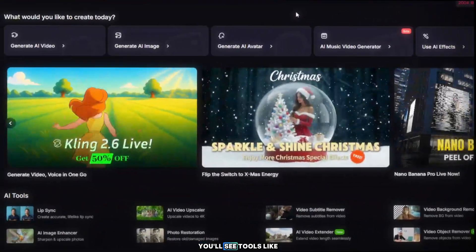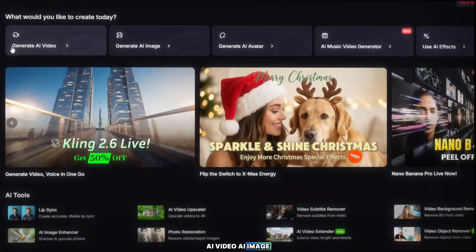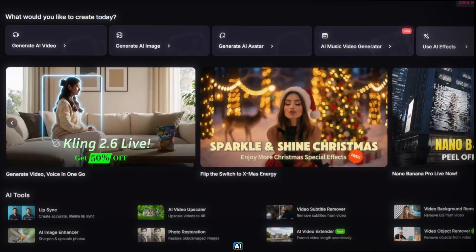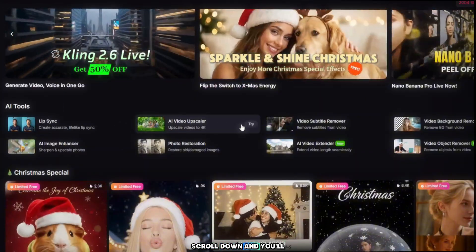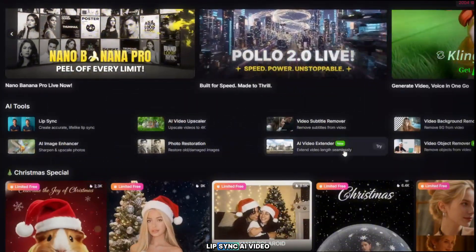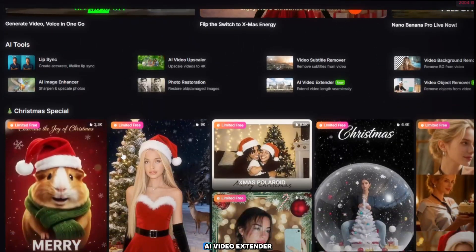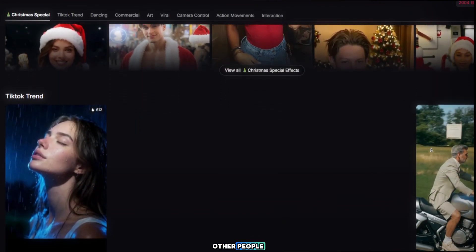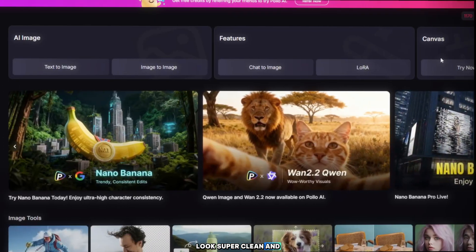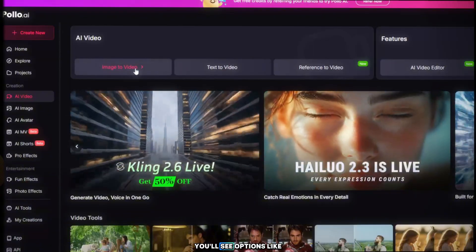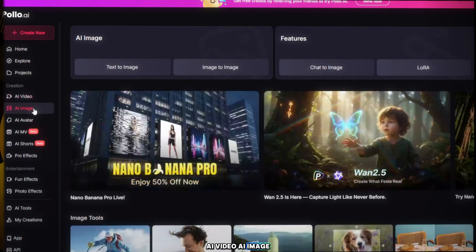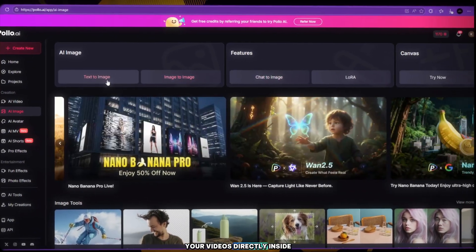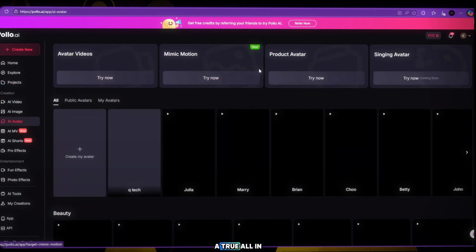Now look at the dashboard. You'll see tools like AI video, AI image, AI avatar, and powerful AI effects like Kissing AI and Hug AI, and many more fun effects. Scroll down and you'll see even more AI tools: lip sync, AI video extender, object remover, and even Christmas special effects. You can also see many videos made by other people and they look super clean. On the left side you'll see options like Explore, Projects, AI video, AI image, AI avatar, AI shorts, and Pro effects. You can even edit your videos directly inside Polo AI. This is a true all-in-one AI tool.